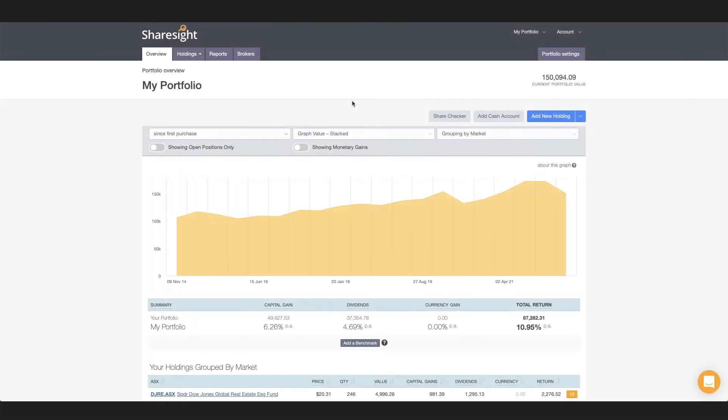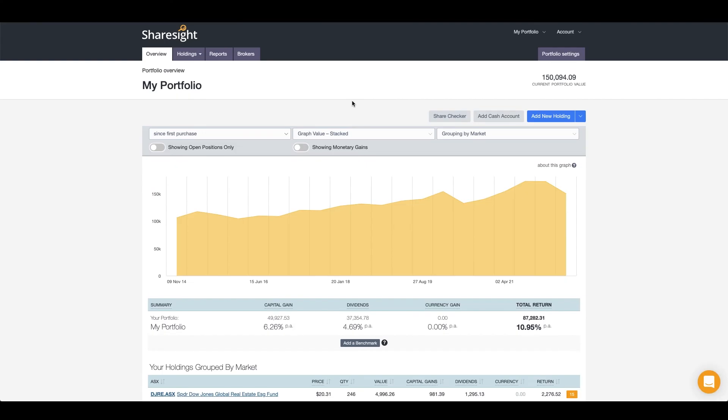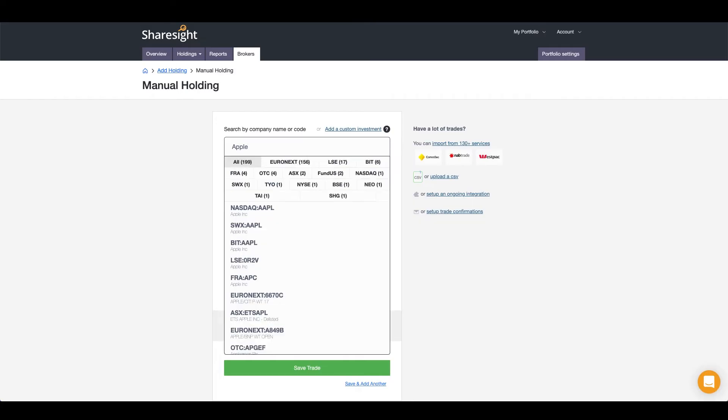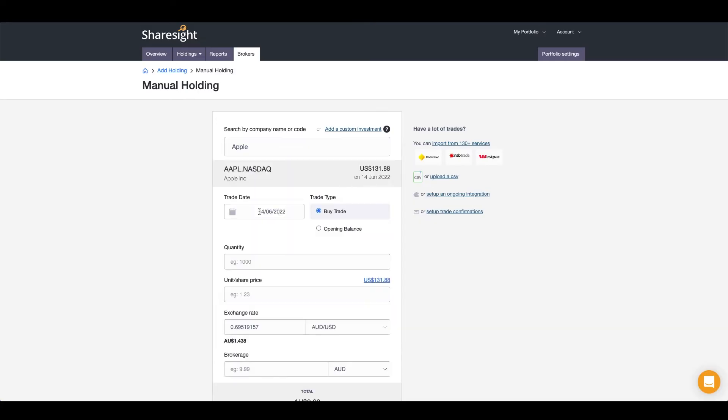There are three ways you can import your investment data into ShareSight. You can manually enter your trading data by adding buy and sell trades for each of your holdings, or if you're unsure or unable to access your trading data, you can enter an opening balance with the quantity and cost base of your holding.